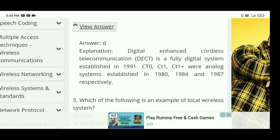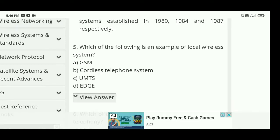CT0, CT1, and CT1 Plus were earlier cordless systems established in 1980, 1984, and 1987 respectively.